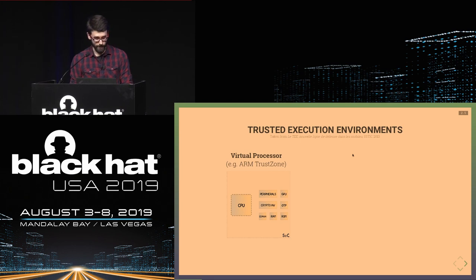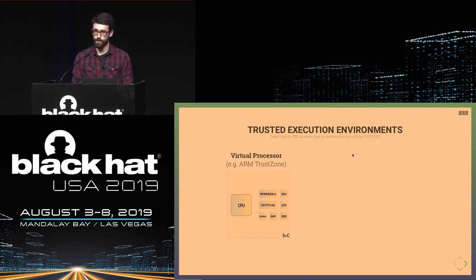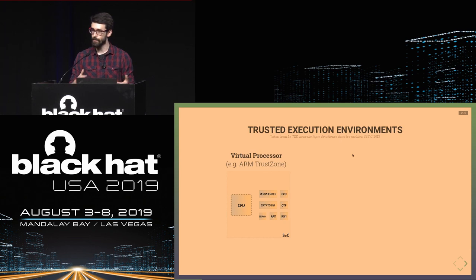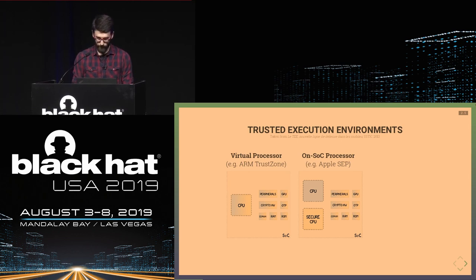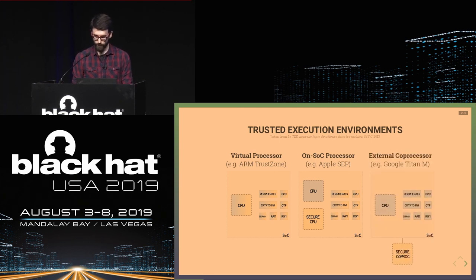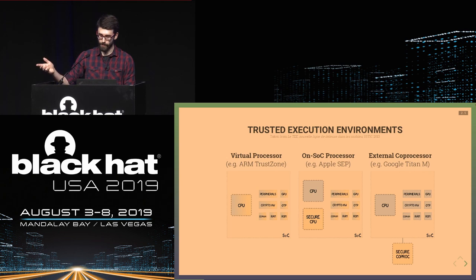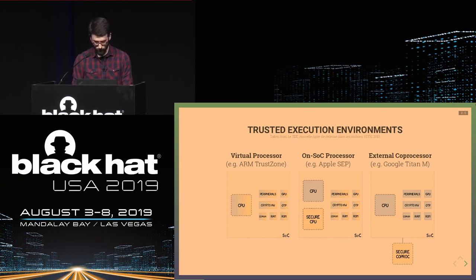There are different types of trusted execution environment implementations. The first is a virtual processor, used by ARM TrustZone, where a single CPU with its system-on-chip peripherals separates resources into two states. Another approach uses a dedicated non-secure processor — essentially two CPUs, as Apple does in their Secure Enclave. Finally, an external coprocessor approach pairs a regular SoC running non-secure state with a dedicated secure coprocessor for sensitive operations.